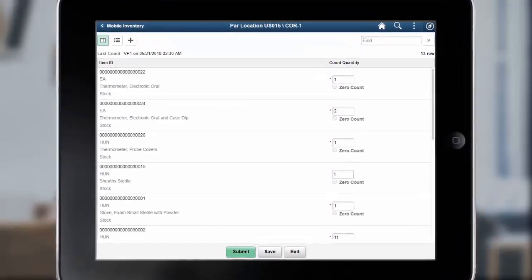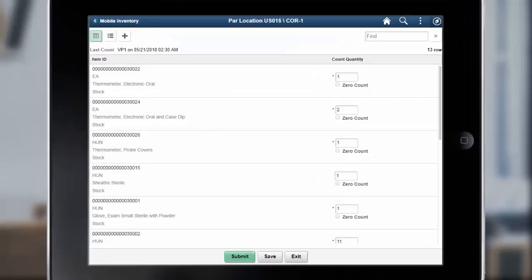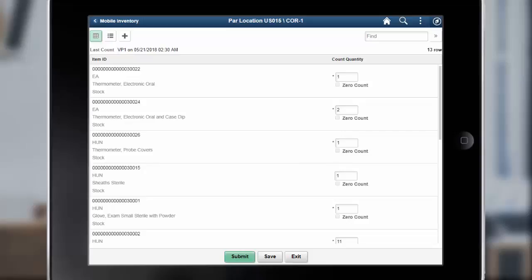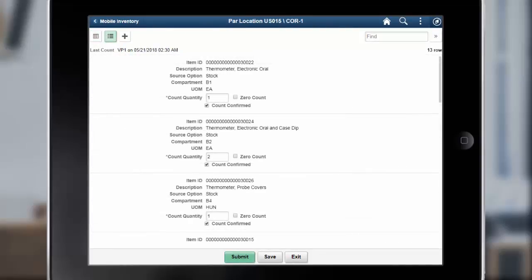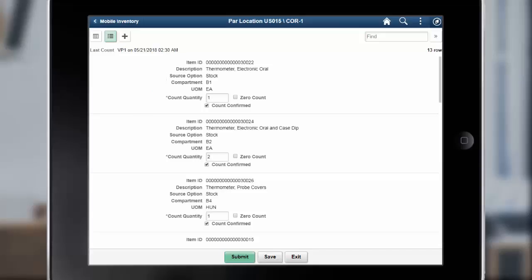In Update Image 28, PeopleSoft enhances the Mobile Par Location Counts feature by adding options to display the Source option and Last Activity details of counted items. If you select the Last Activity checkbox on the Installation Options Mobile Inventory Fluid page, the Par Location Count page displays the item's last count date and time. The Source options are Stock, Non-Stock, and Stockless. If the Source Option checkbox is selected on the Installation Options Mobile Inventory Fluid page, the Par Location Count page displays the source of the item. This completes our discussion of the Mobile Par Count Enhancements.